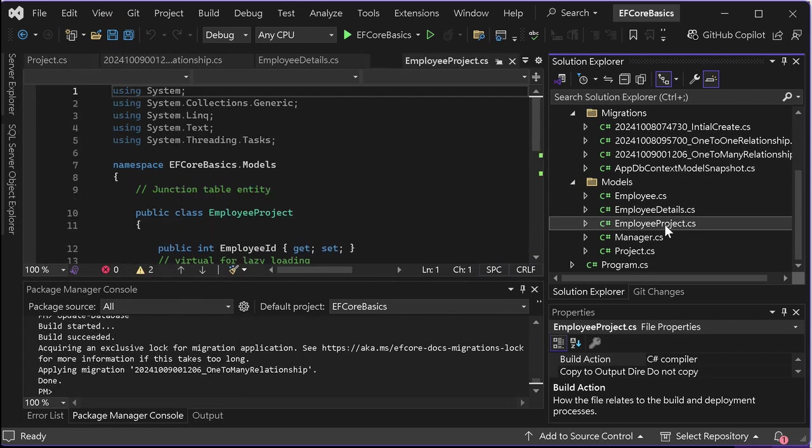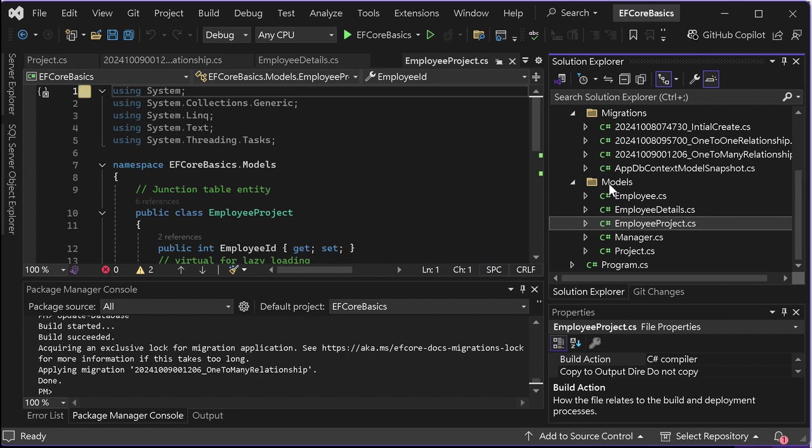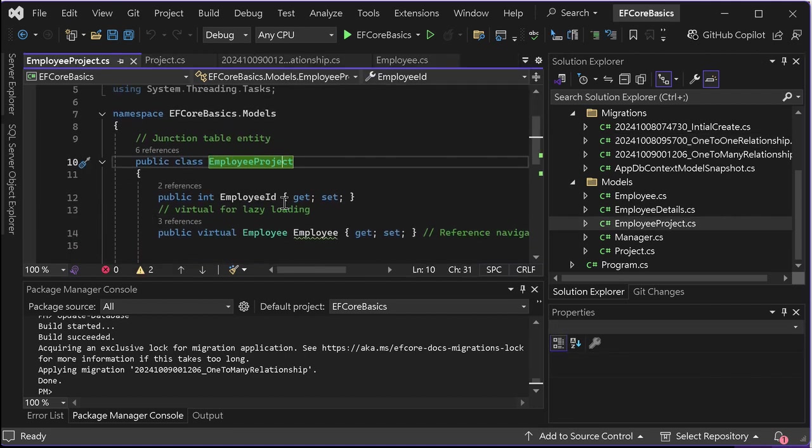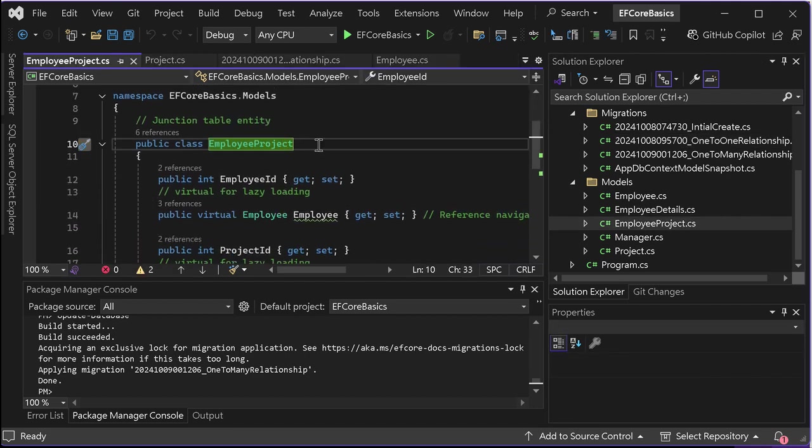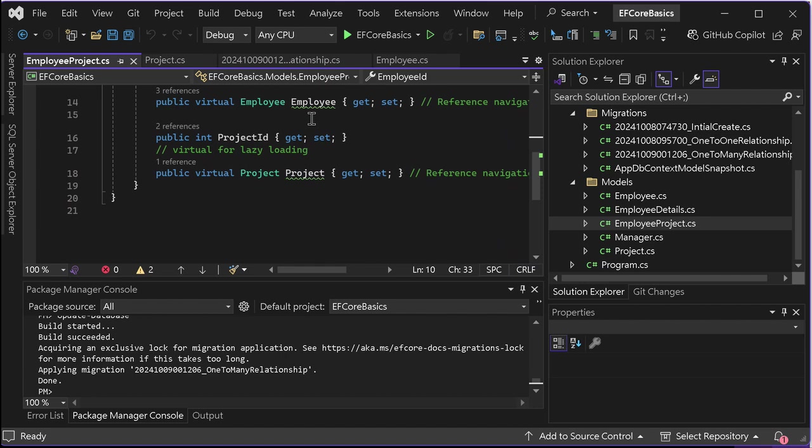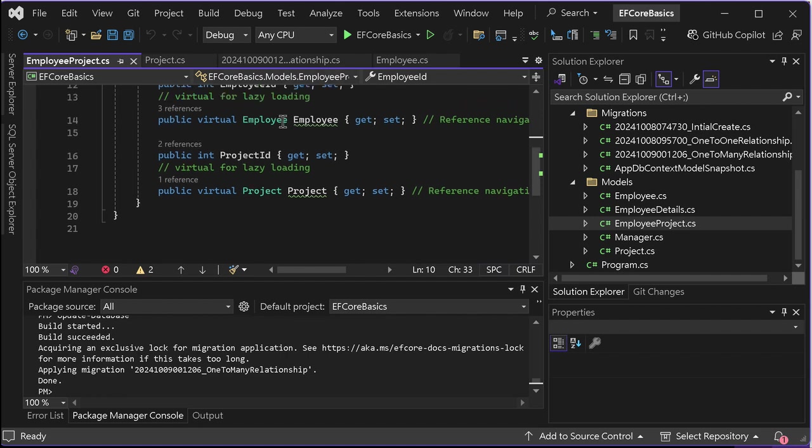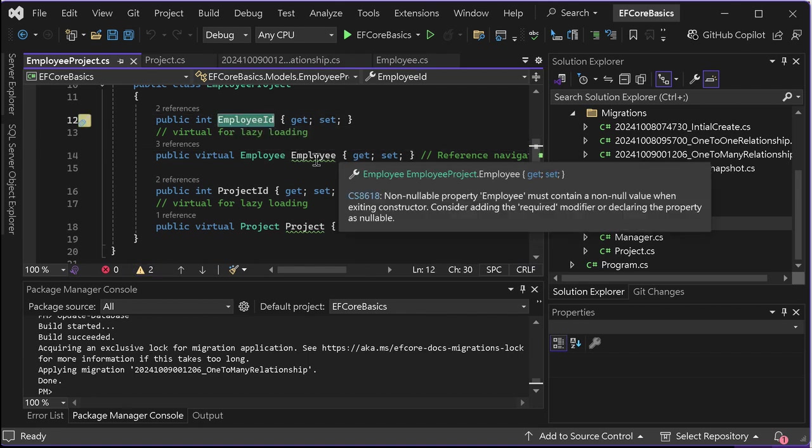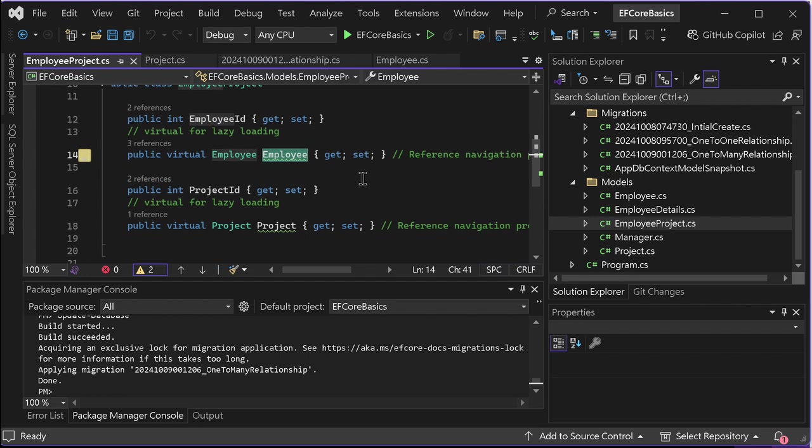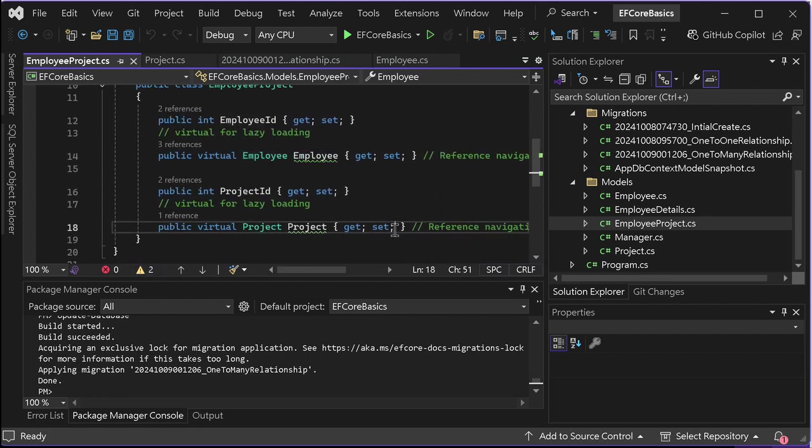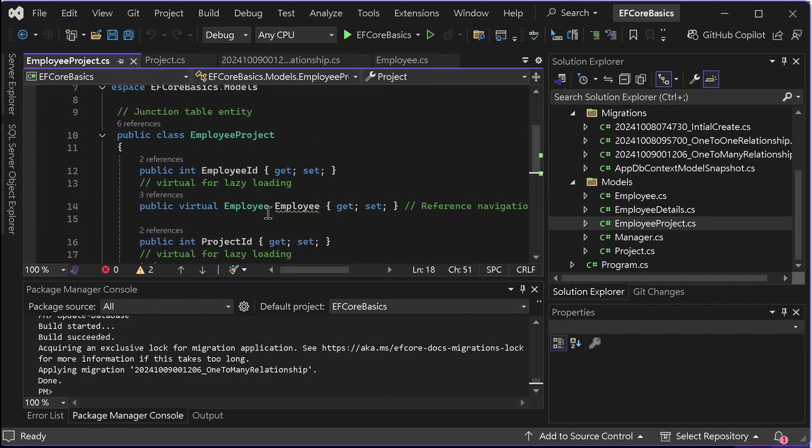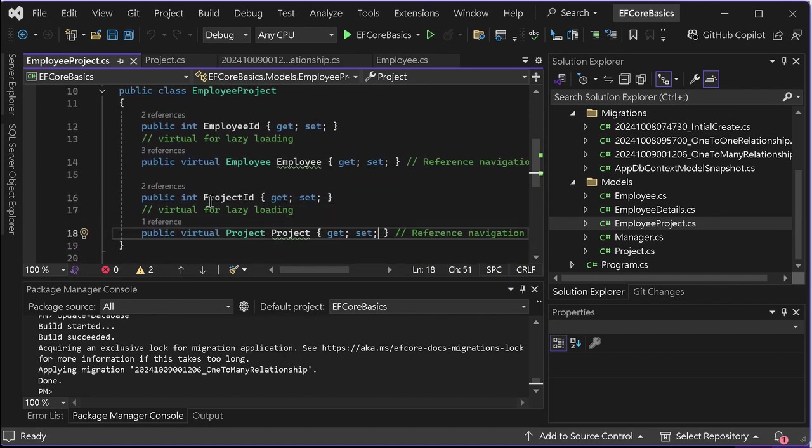If you don't have EmployeeProject, do the same thing - right-click here, add a new class. You have to create this EmployeeProject. This is for the junction table entity. This entity will have IDs from both tables. I'm adding the employee ID from the employee class, and this is reference navigation property. The employee is reference navigation property. This is virtual for lazy loading. This is also a reference navigation property because this is a junction table entity. We need to have both foreign keys here. I have a project ID and reference navigation property, and it tells the entity framework core that this project ID is from the project class.